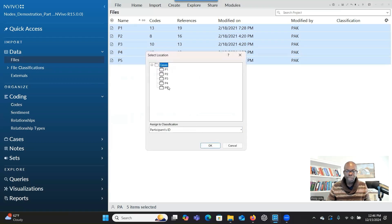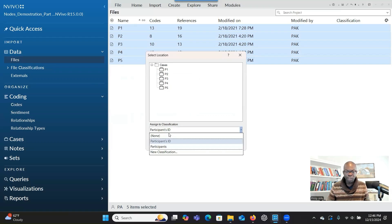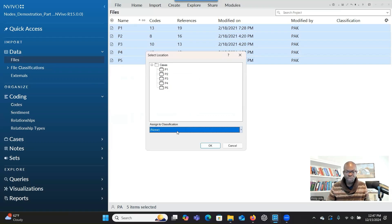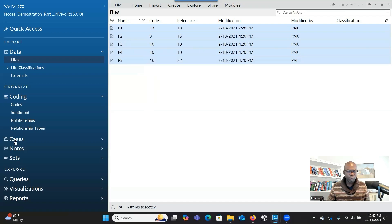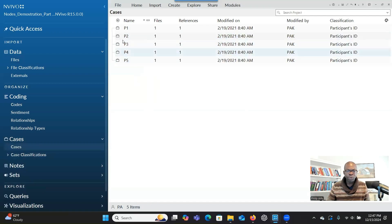I've already created my cases, so I don't want to create them again. Once you've created the cases, you just click on Case and this place will show 'None' — you don't have to worry about that, especially if you are not bringing in any demographic information. You just click OK. When you go to Cases, all the cases for each participant will be there. That's the first step.